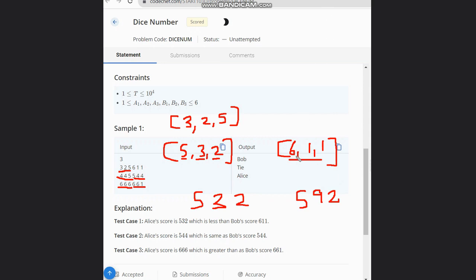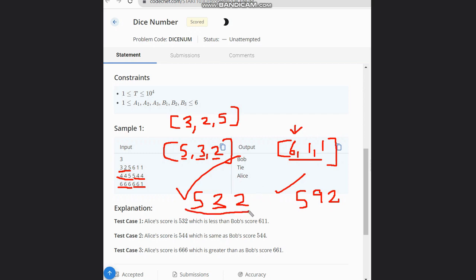So we have mainly three solutions. The first two solutions form a list and compare index by index. The second solution combines it to form a number and then compares. The third solution is taking the addition of the two numbers. If the numbers become equal, give the output as tie. If the second array is greater, give Bob as output, otherwise Alice.